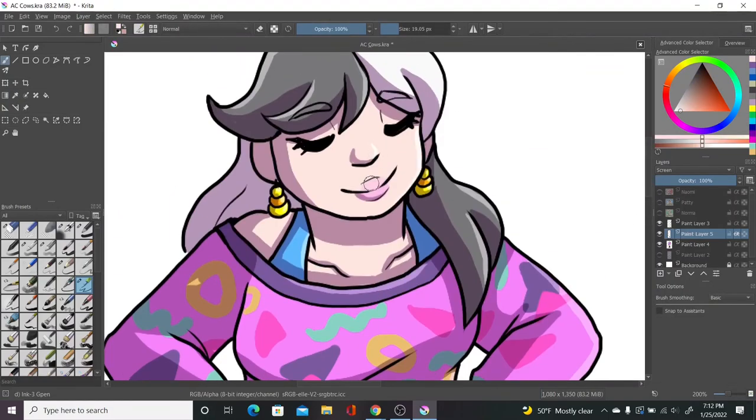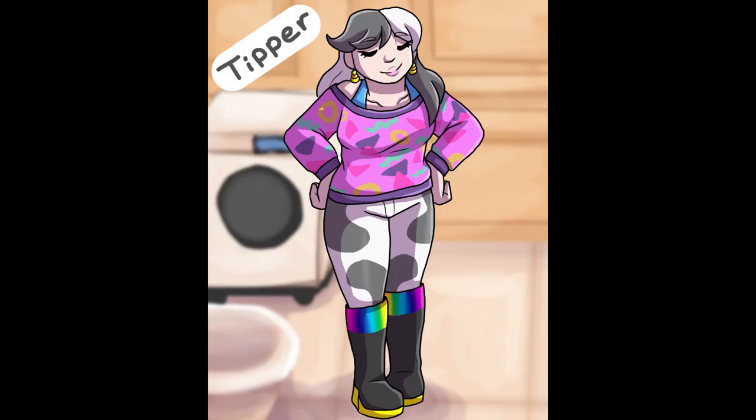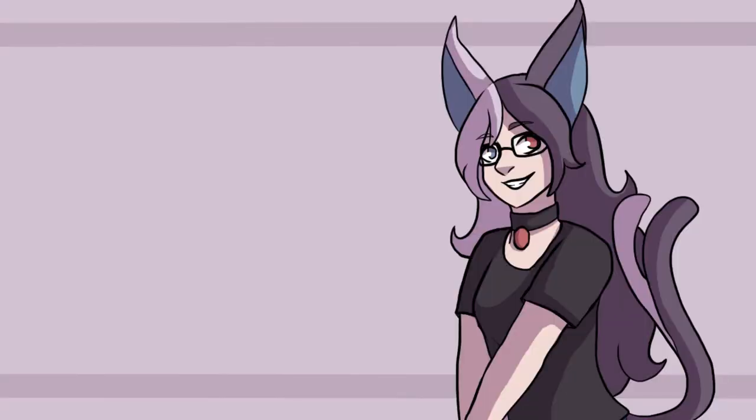But yeah, here's Tipper. She's, again, a fashion disaster, but I like how she turned out. I really love her and all the ones I drew for this video.